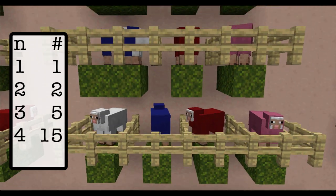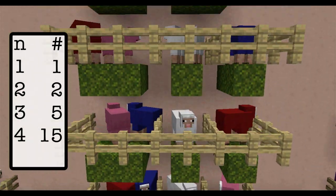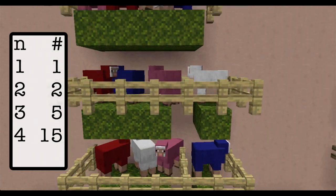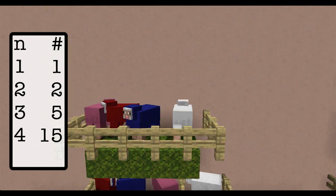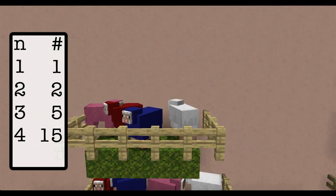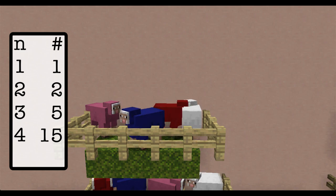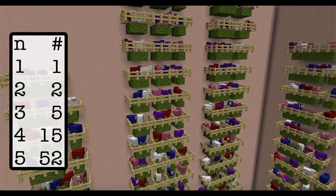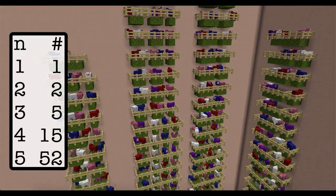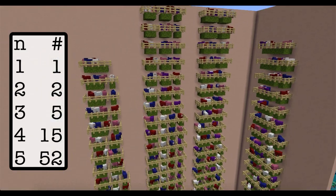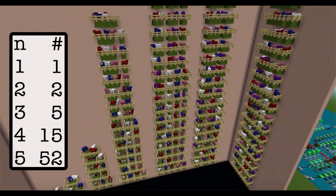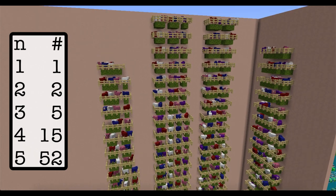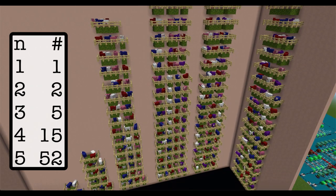I won't list them all out, but you could see that in the n equals 4 case, there are 15 ways to partition four different colored sheep. And in the n equals 5 case, there are 52 different ways to partition the five different colored sheep, and they're all listed here, believe it or not.